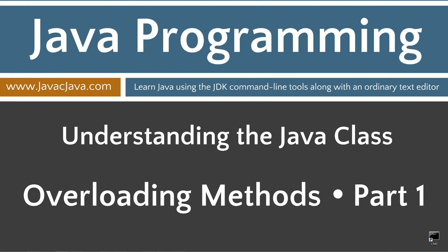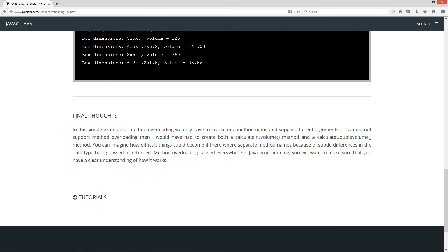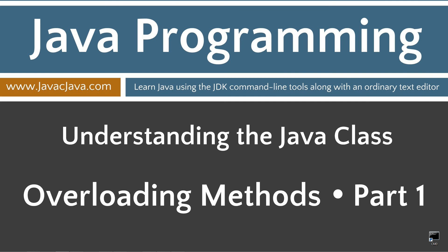In this simple example of method overloading we only have to invoke one method name and supply different arguments. If Java did not support method overloading I would have had to create both a calculateIntVolume method and a calculateDoubleVolume method. You can imagine how difficult things could become if there were separate method names for subtle differences in data type. Method overloading is used everywhere in Java programming — make sure you have a clear understanding of how it works. That concludes this tutorial, thanks for watching.